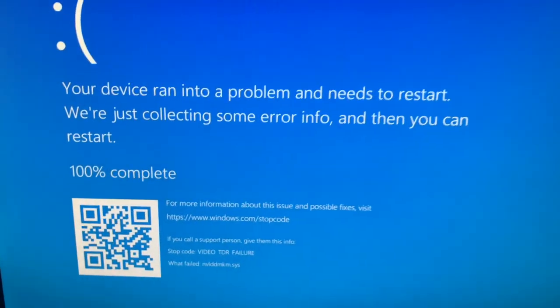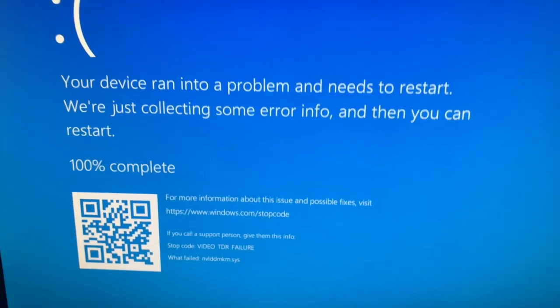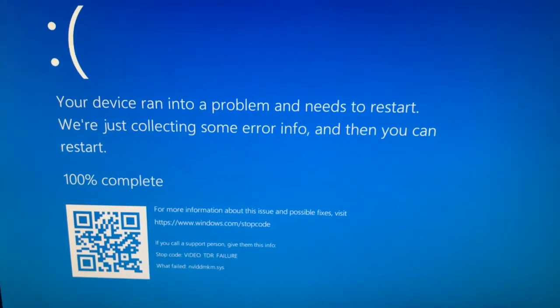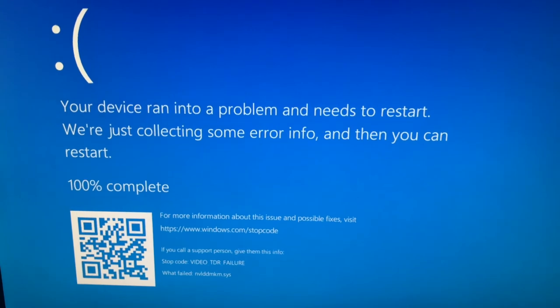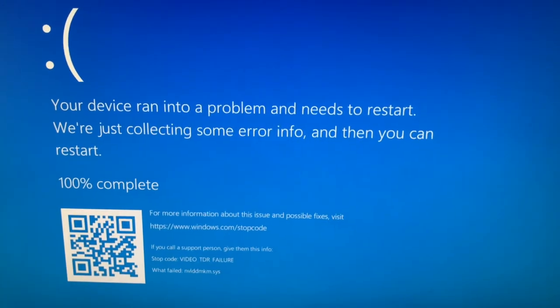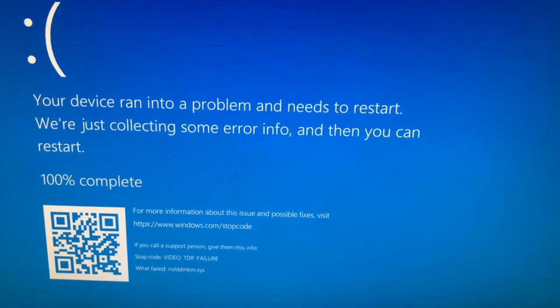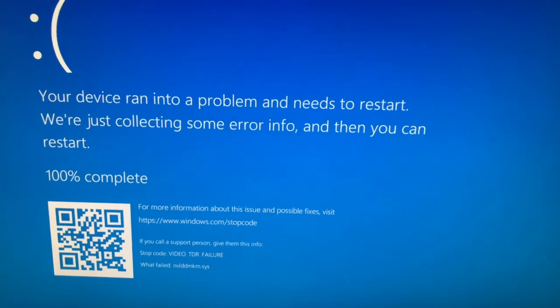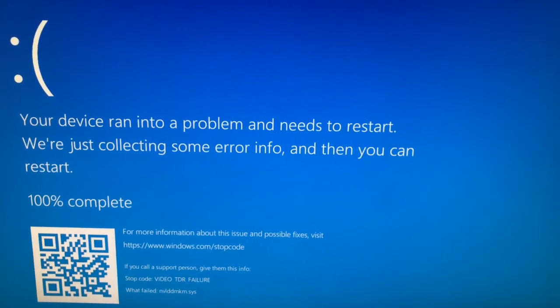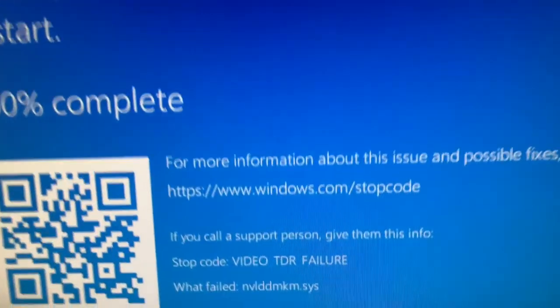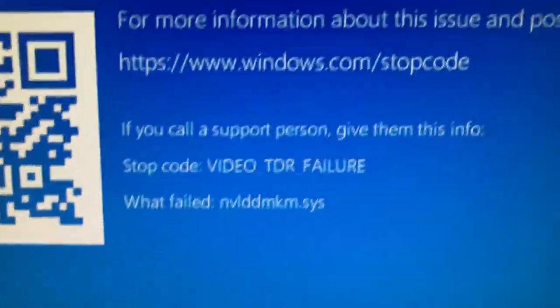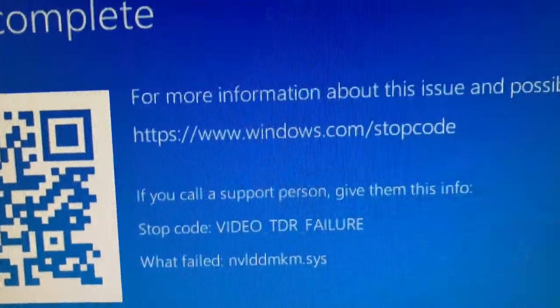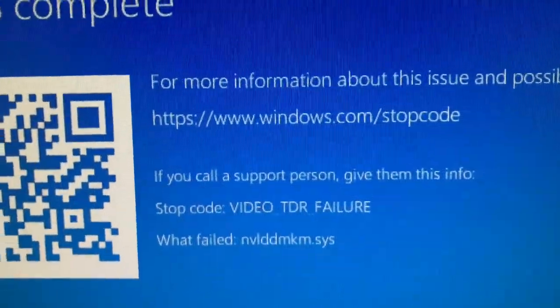Welcome back. So we got the blue screen. This is Windows 10 on my rig which is running six 3080 Ti's, and I've received the notorious video TDR failure.